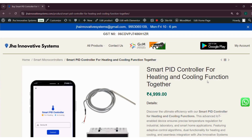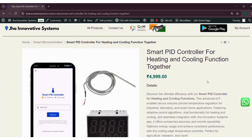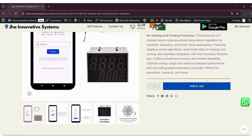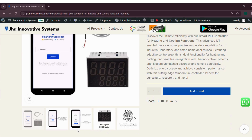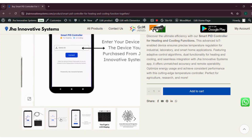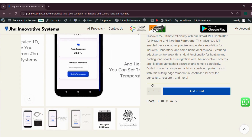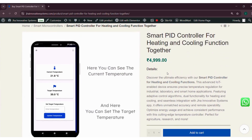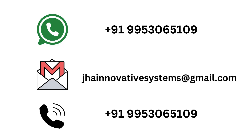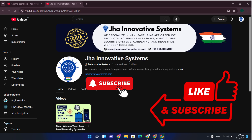You can get your Smart PID Controller from our website — it's jhainnovativesystems.com — and you can also contact us via WhatsApp, email, or direct phone call. I hope you liked this video, and please subscribe to this channel.